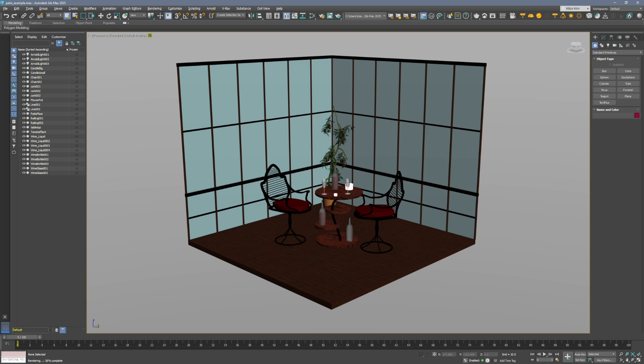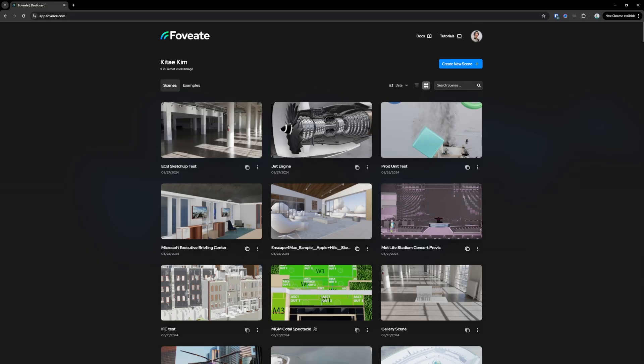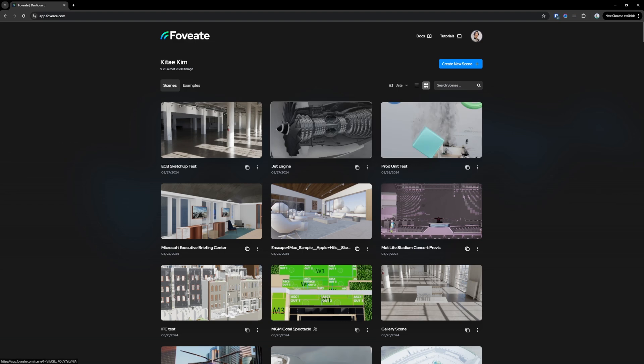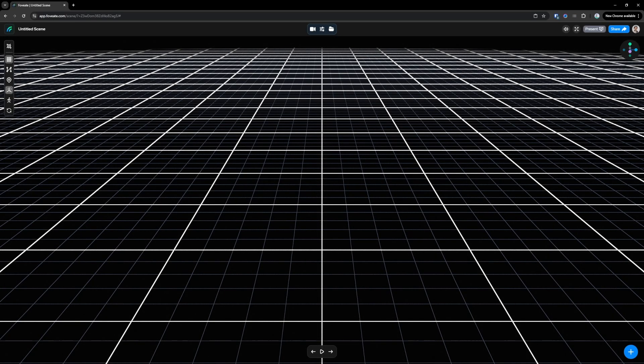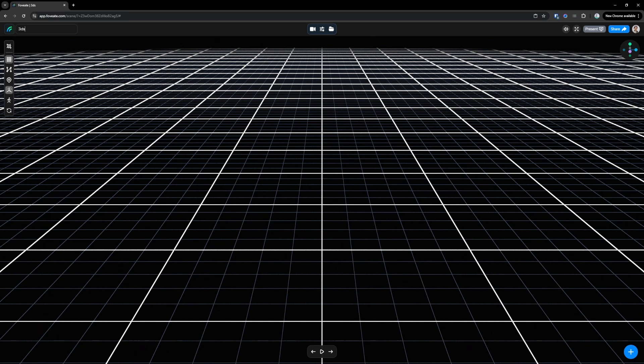So now we can go back to Foveate here, press create new scene, call this 3ds Max patio scene.